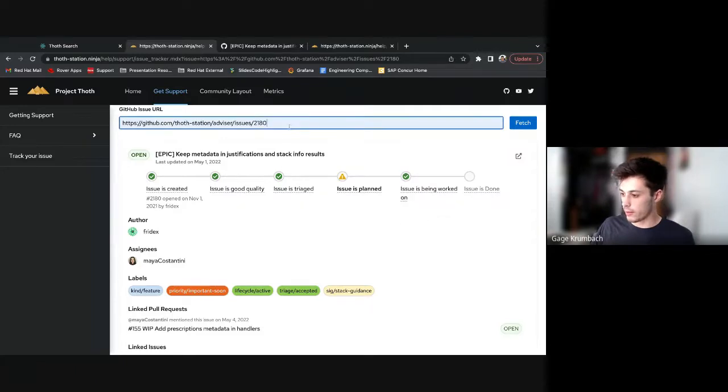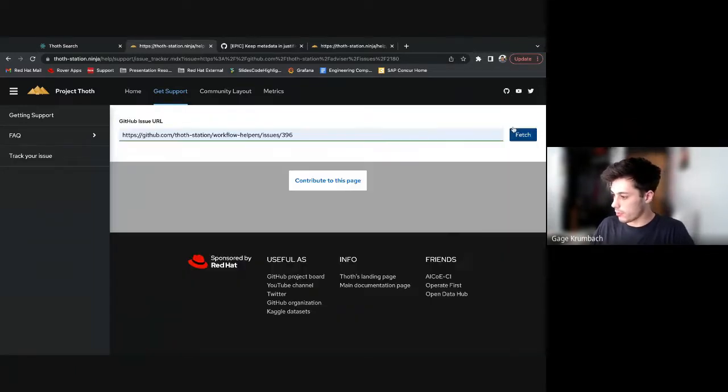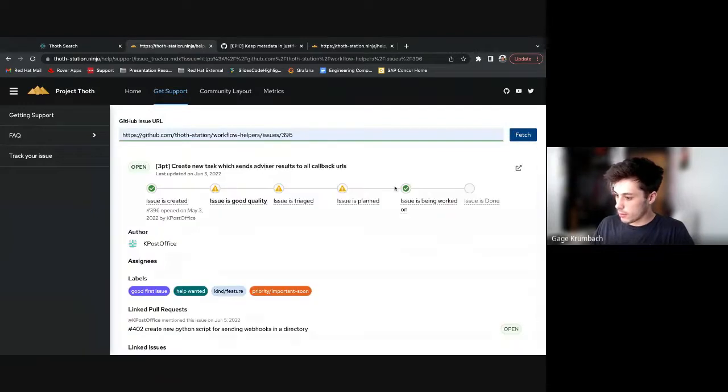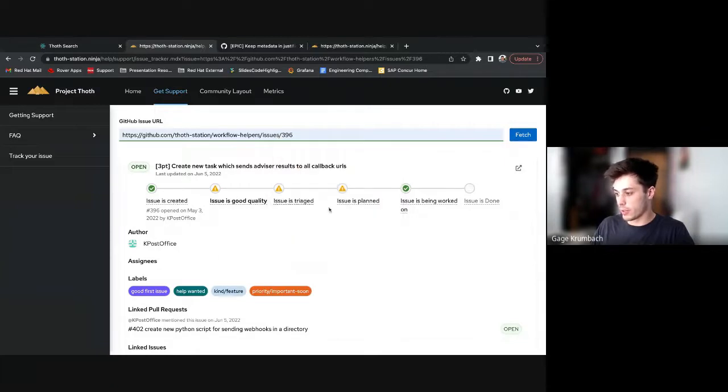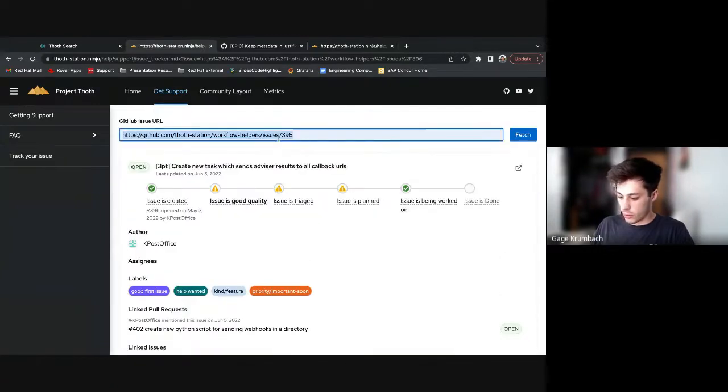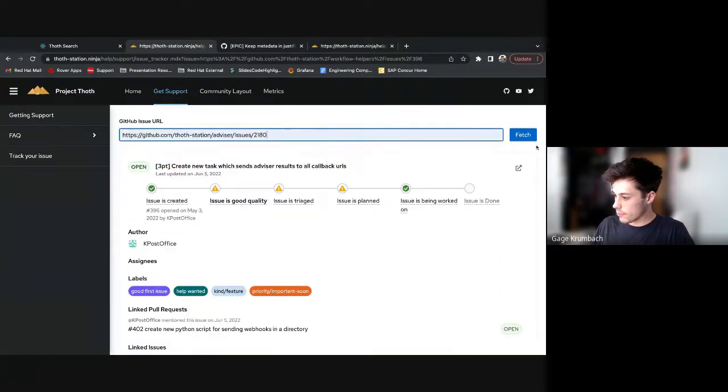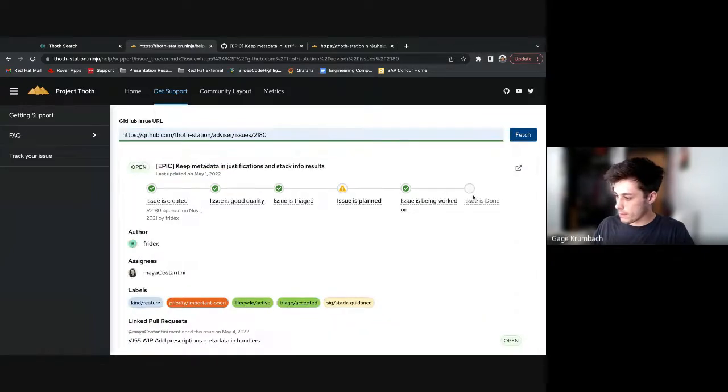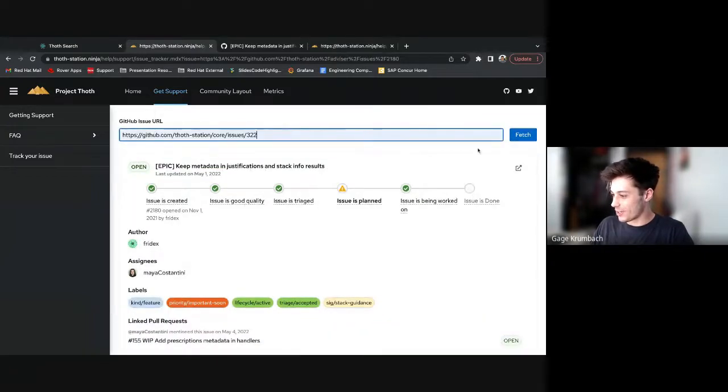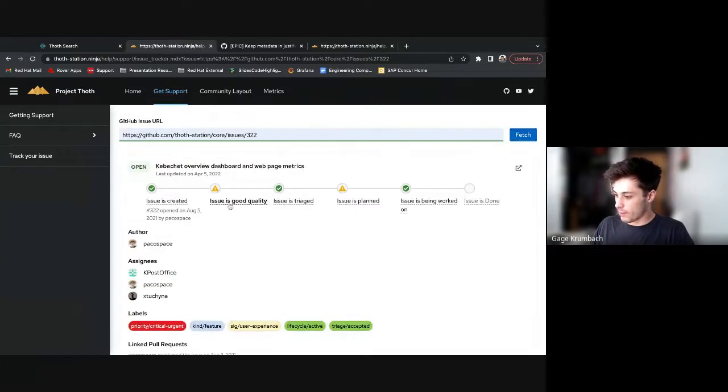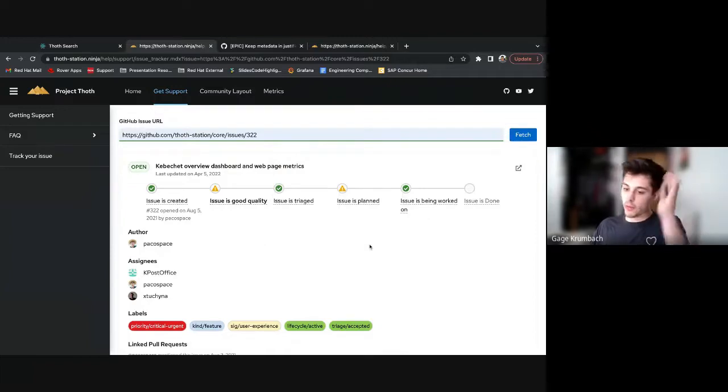Some issues will, let's pull up other ones, see if we get different results. Like this one, this one is missing a SIG label, so that's why it's causing issues.